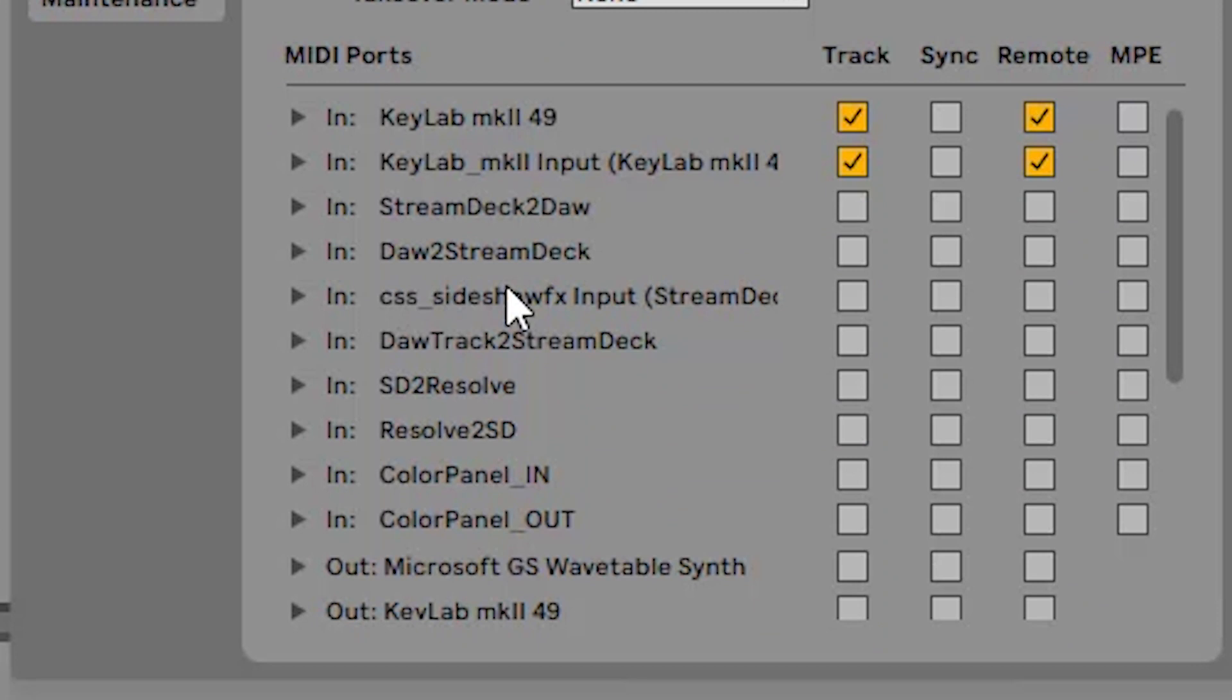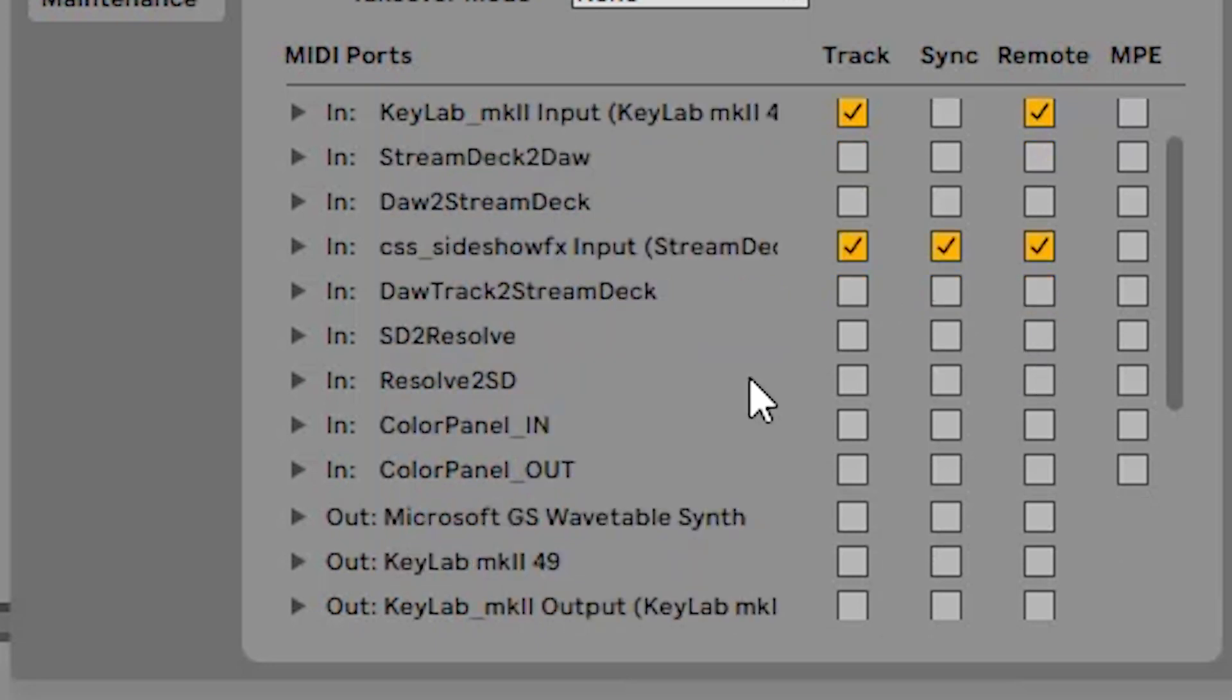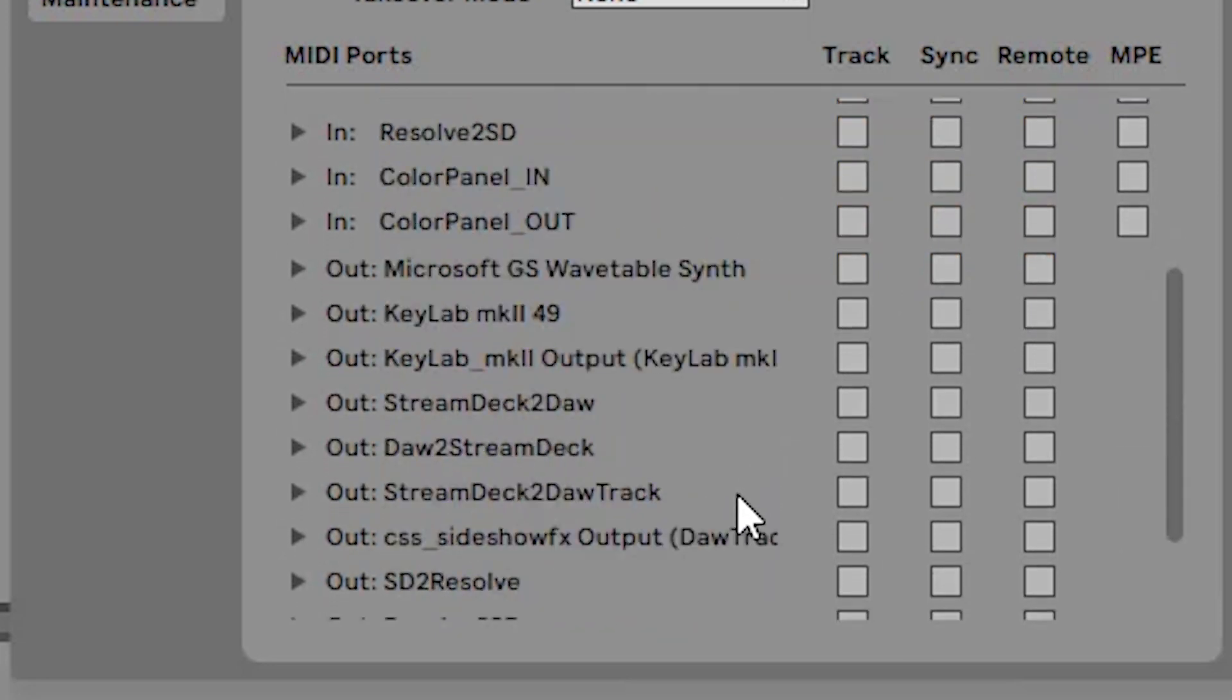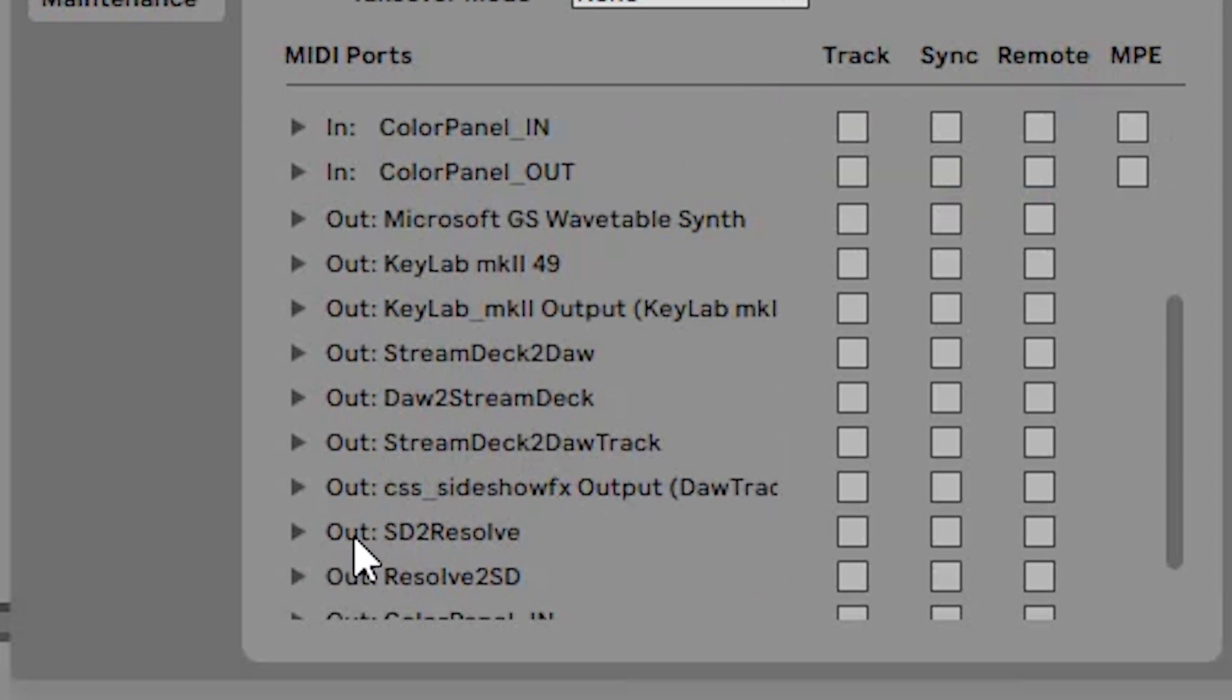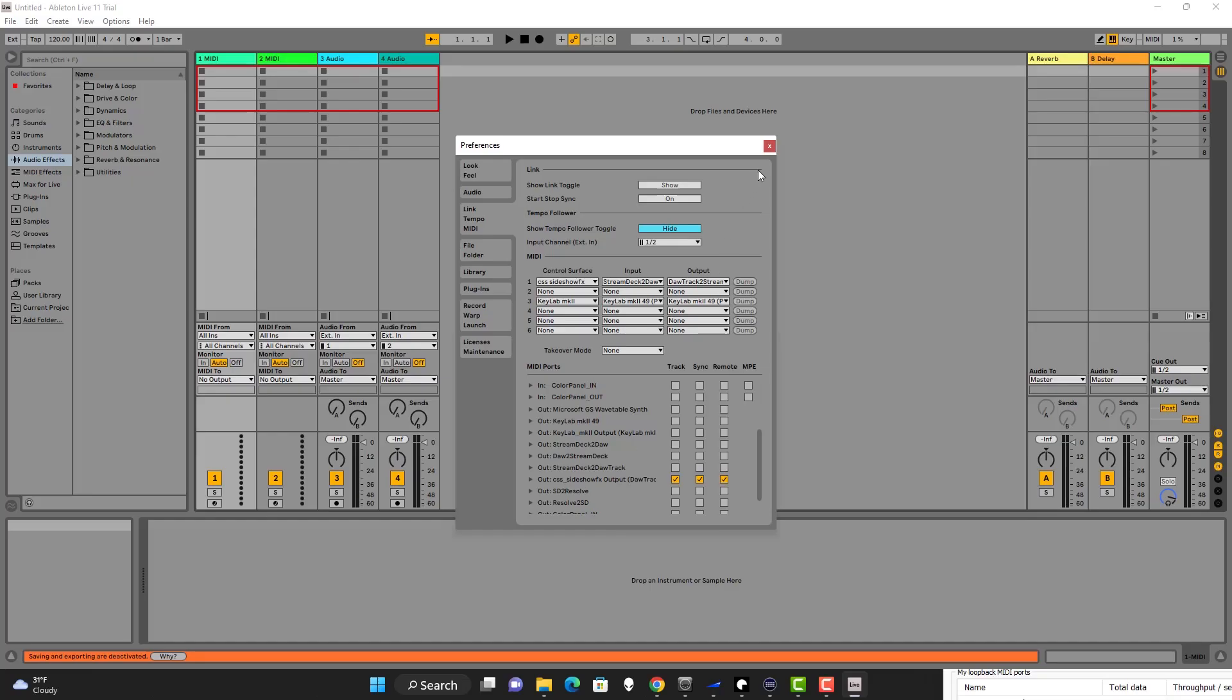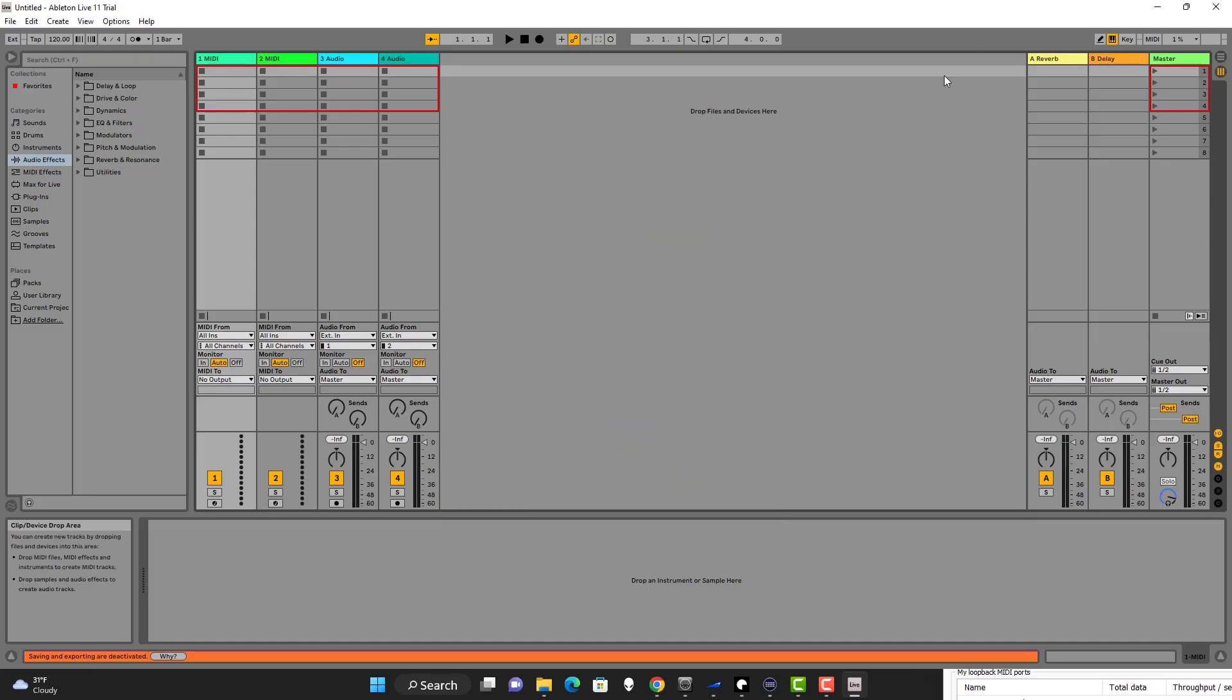Once those get loaded in, make sure your start-stop sync is set to on. Now for the input of our Sideshow Effects, we're going to select all three for the track, the sync, and the remote. And for the outputs, we'll scroll down here, CSS Sideshow Effects output, we're going to select all three for the output as well. Now we can close down the preferences.